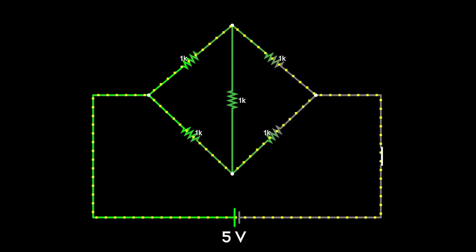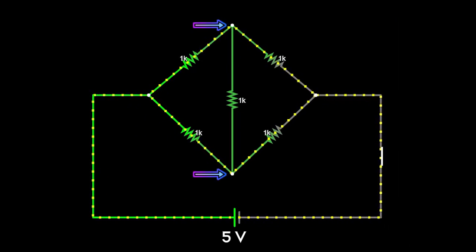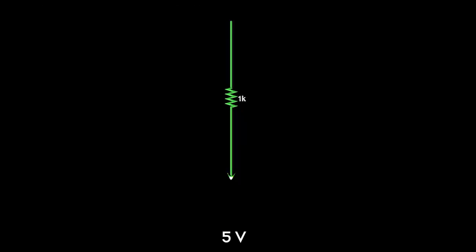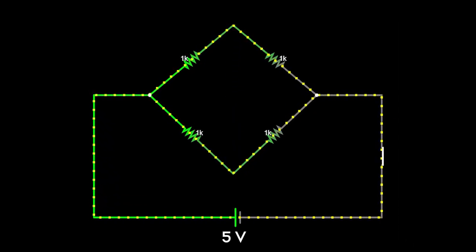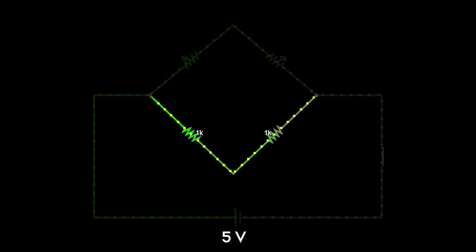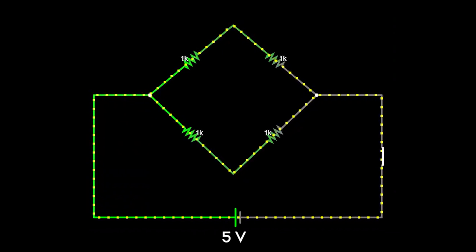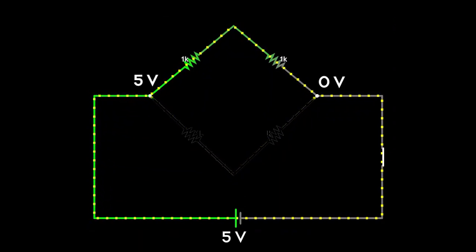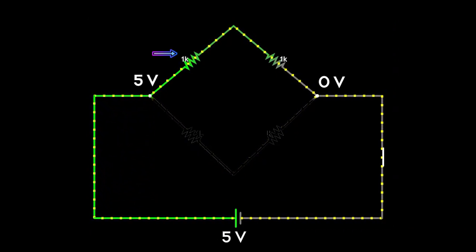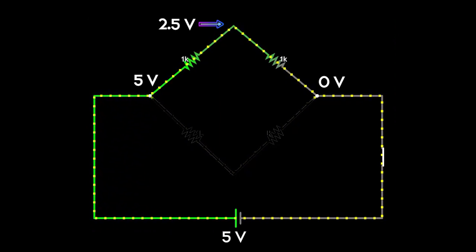If equal current goes into each branch, the voltage drop across them would be the same. Hence the voltage at these two points is also the same - we have our equipotential points. This resistor is connected between those two equipotential points, which means no current flows through it. We can simply remove this resistor and the circuit is now simplified to just two resistors in series at top and bottom, with their combinations connected in parallel. The potential at the midpoint will be 2.5 volts since the two resistors are equal with equal drops.